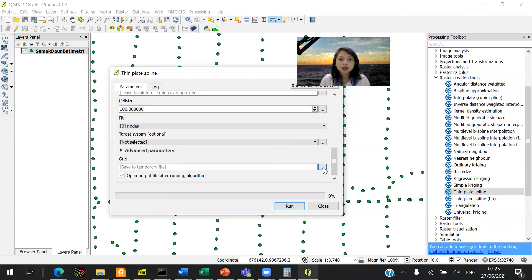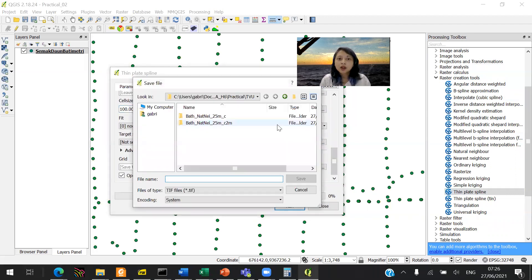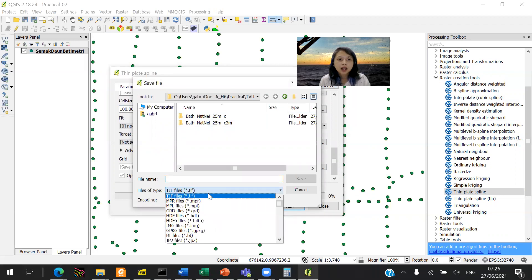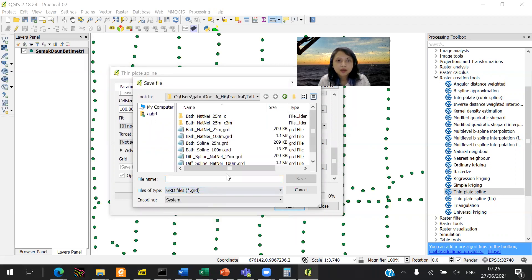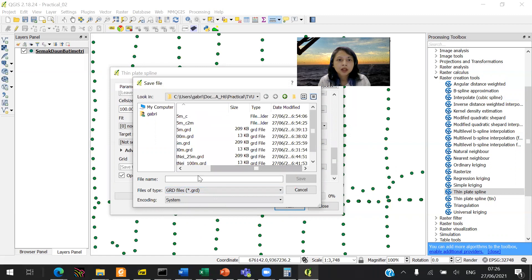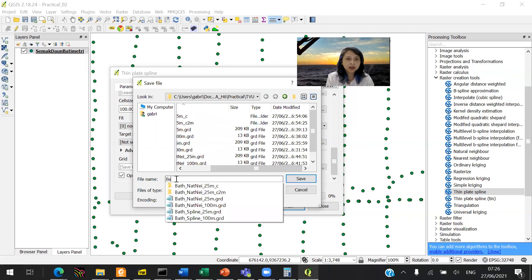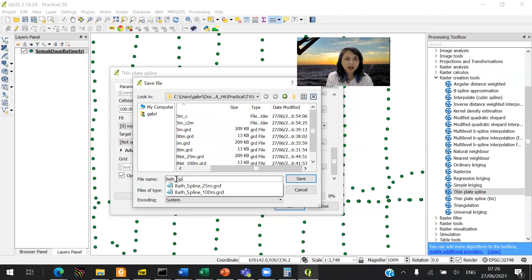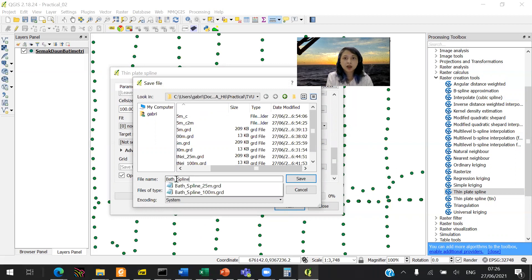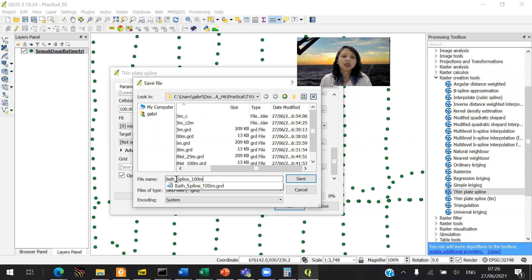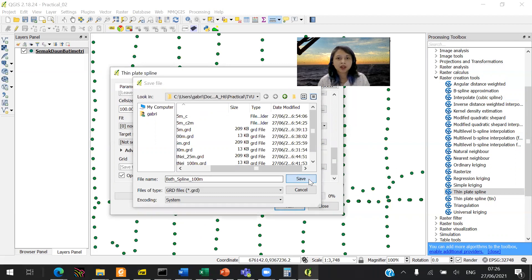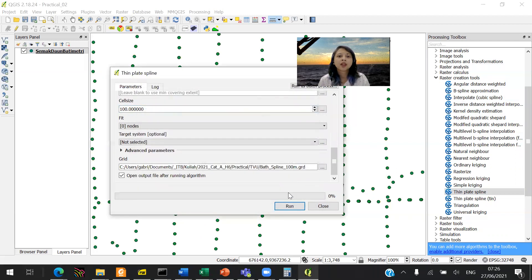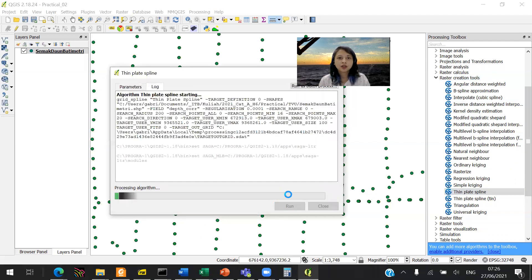You want to save it. Save to file. I already saved it into a file. Put it as a GRD file. The name would be bath spline. I already have it. 100.100 meter. That's the name. Save it. And then you just run it.